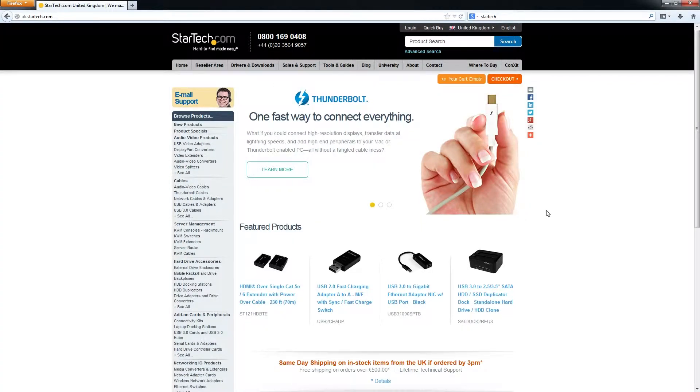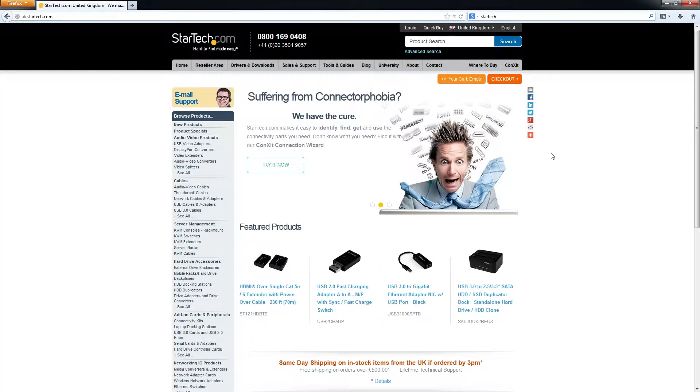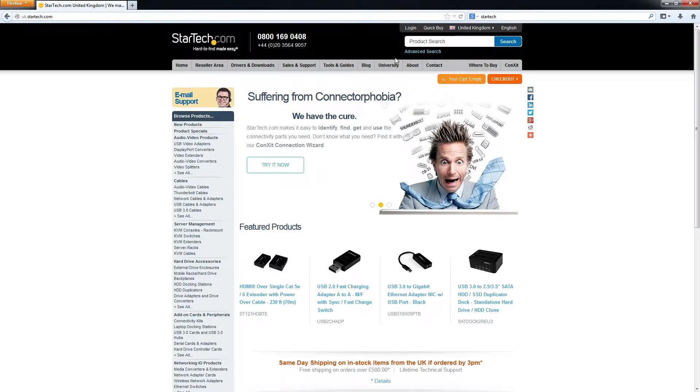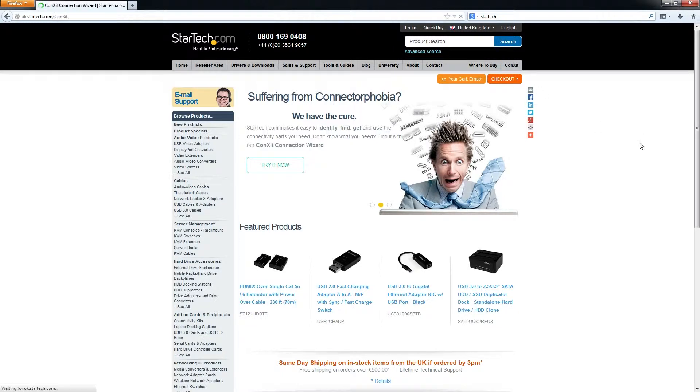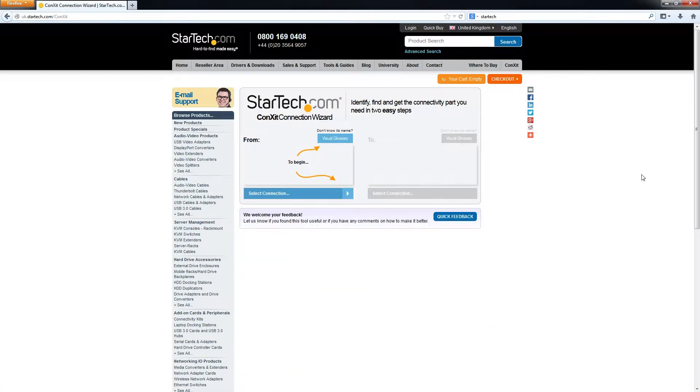Don't you worry Andrew, we at StarTech have you sorted. So if you go to StarTech.com and click the Connects Tool, just on the top right hand corner,